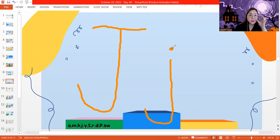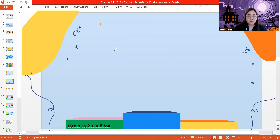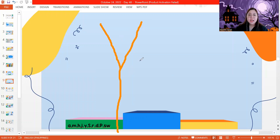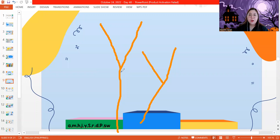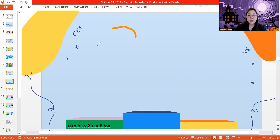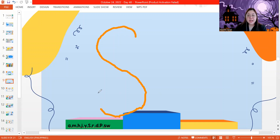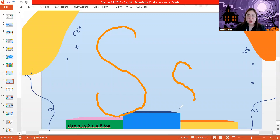Next letter we're going to write is the letter Y. You make a letter V on top and a straight line down — that's capital letter Y. For lowercase letter Y, you start at the top, make a slanting line down to the middle, go to the other side, and make a slanting line down all the way to the bottom. Next, let's make letter S. Start at the top, make a curve, then you turn, and curve again — capital letter S. For lowercase letter S, it's just the same but smaller: small curve, then you turn, and curve up — lowercase letter S.